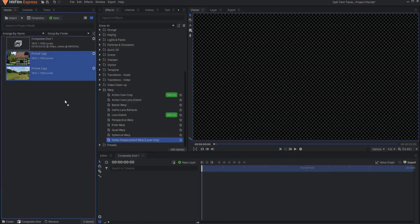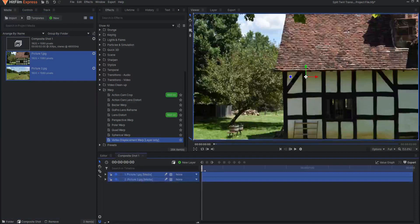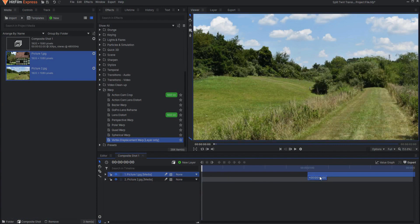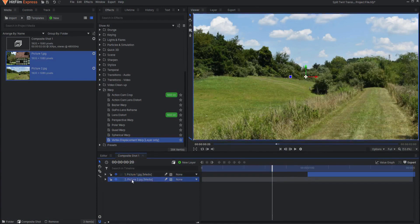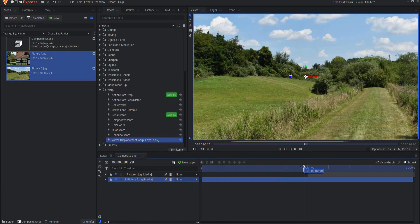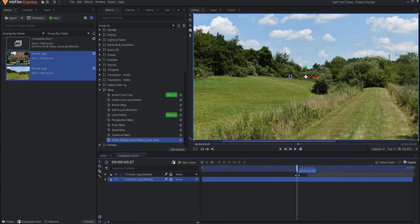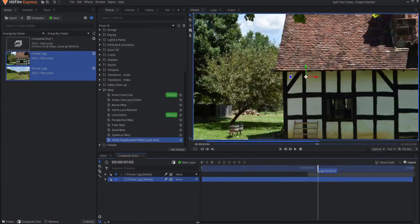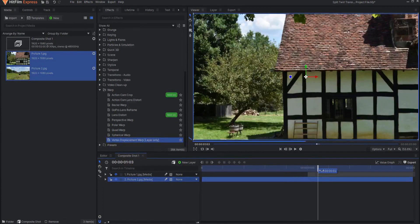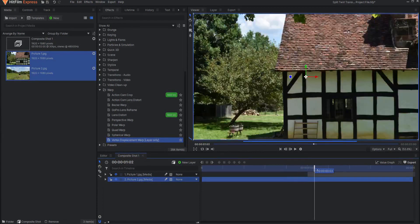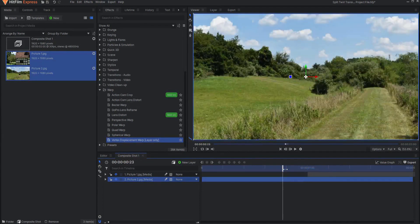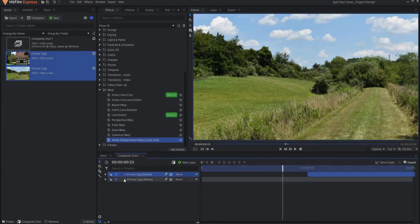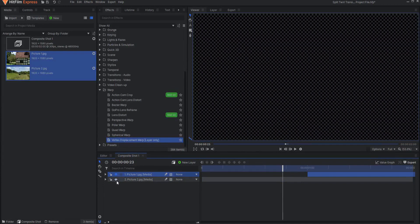So I'm going to go ahead and bring in a couple of pictures. One picture I'm going to slide over so that we have one picture, that's the bottom picture, is going to fade into the top picture. Now you could use videos, you could use any picture asset or motion graphics, whatever. I'm going to just use a picture as an example here. So we're going to start with the first picture.